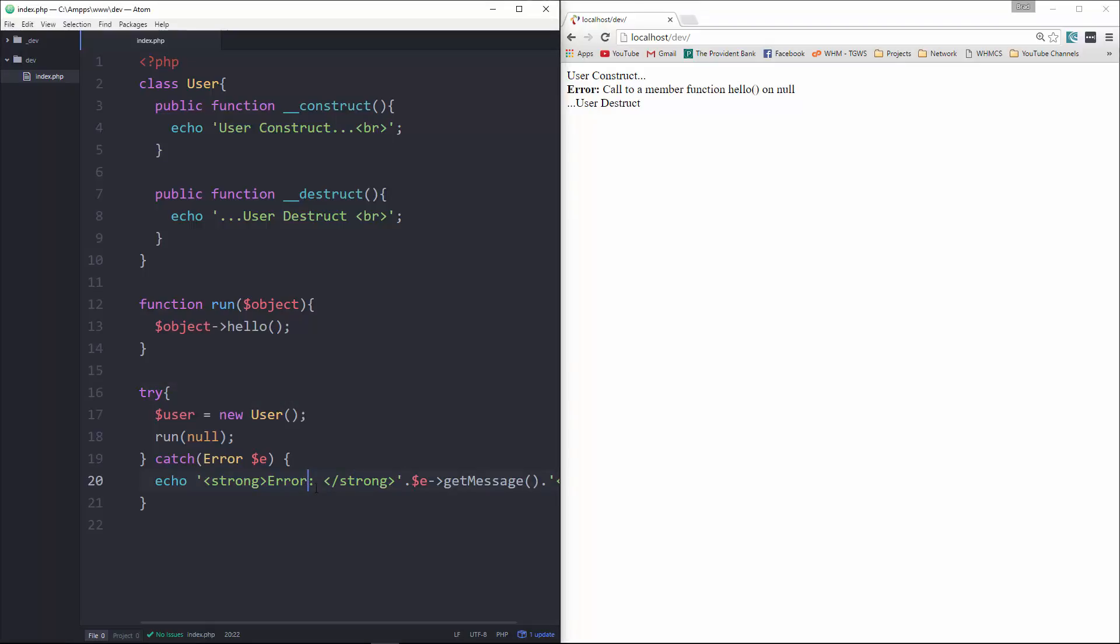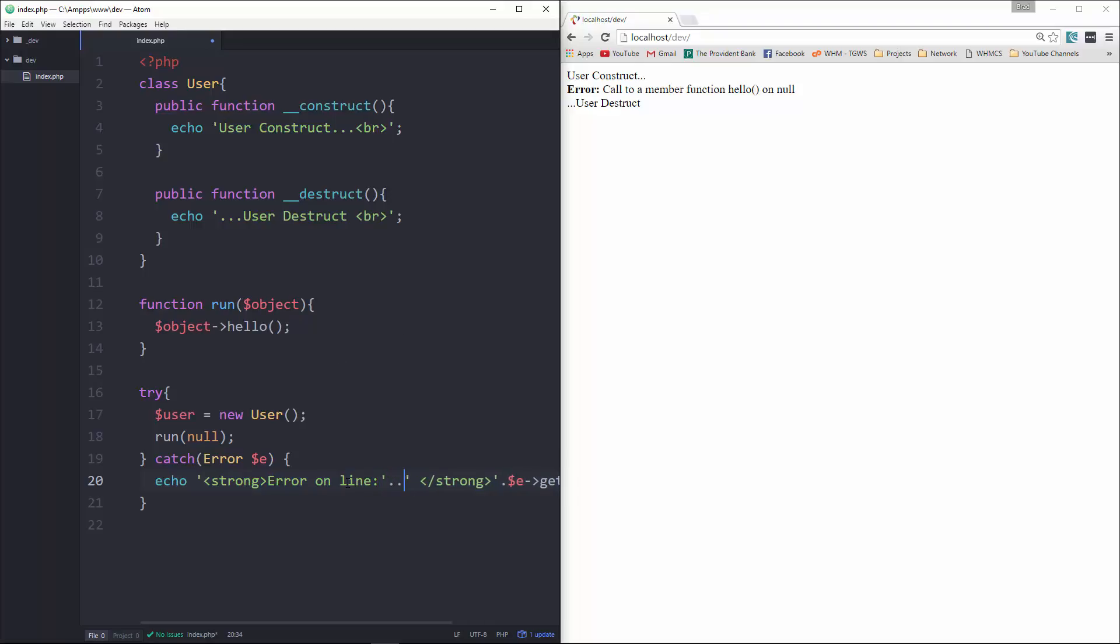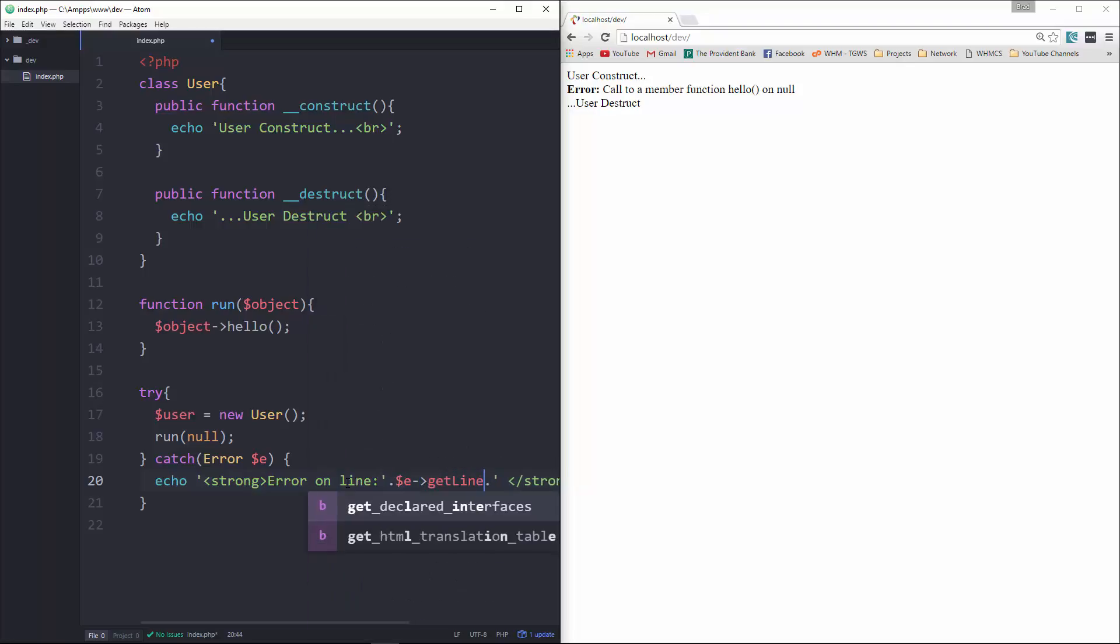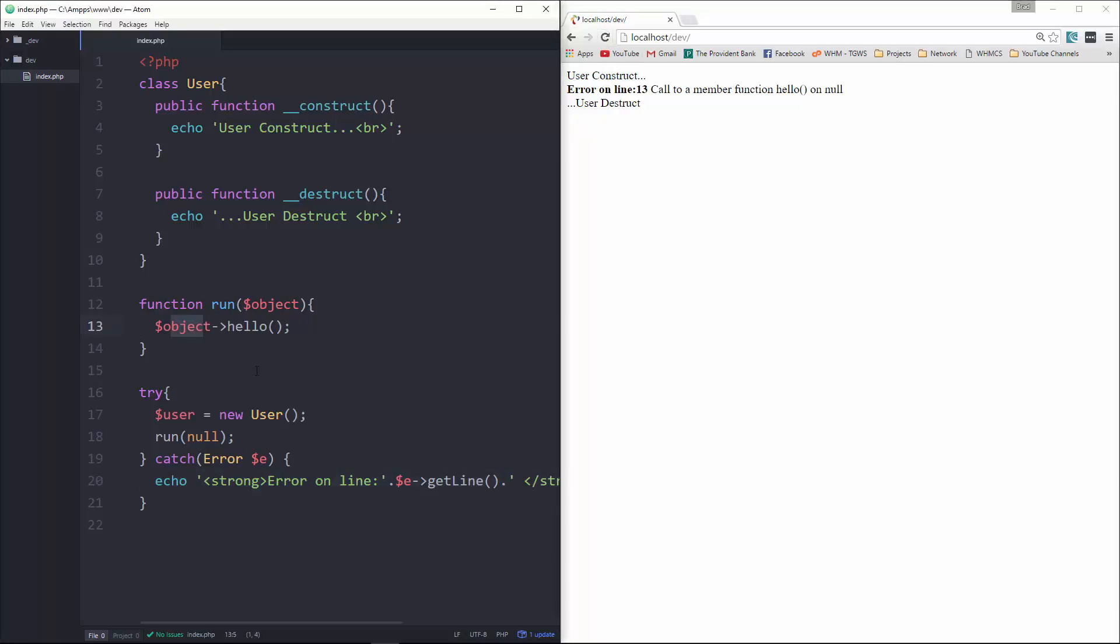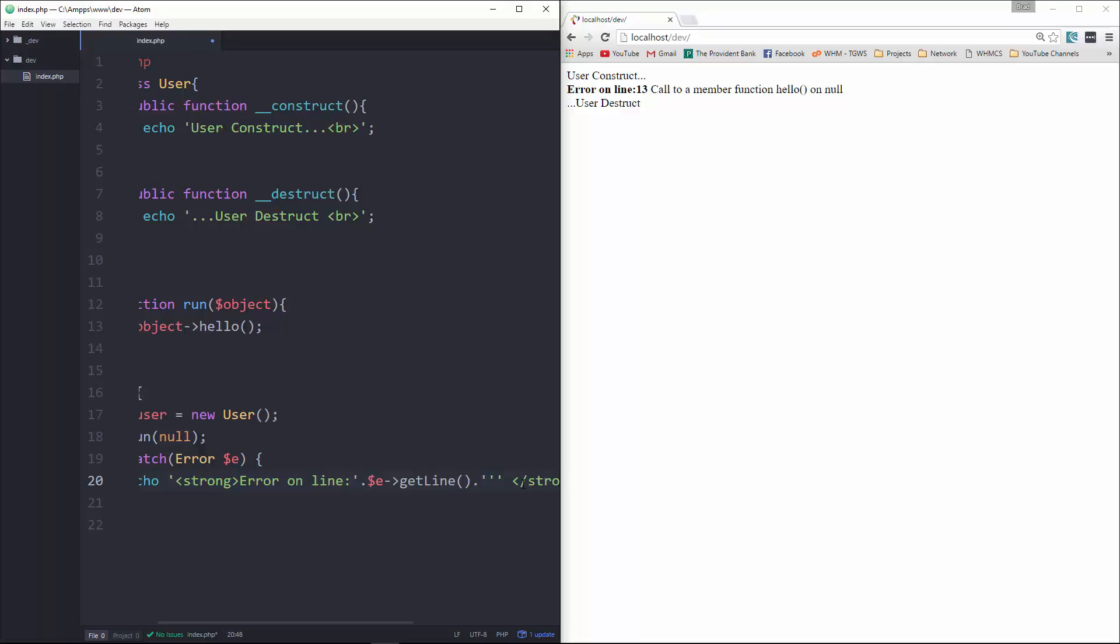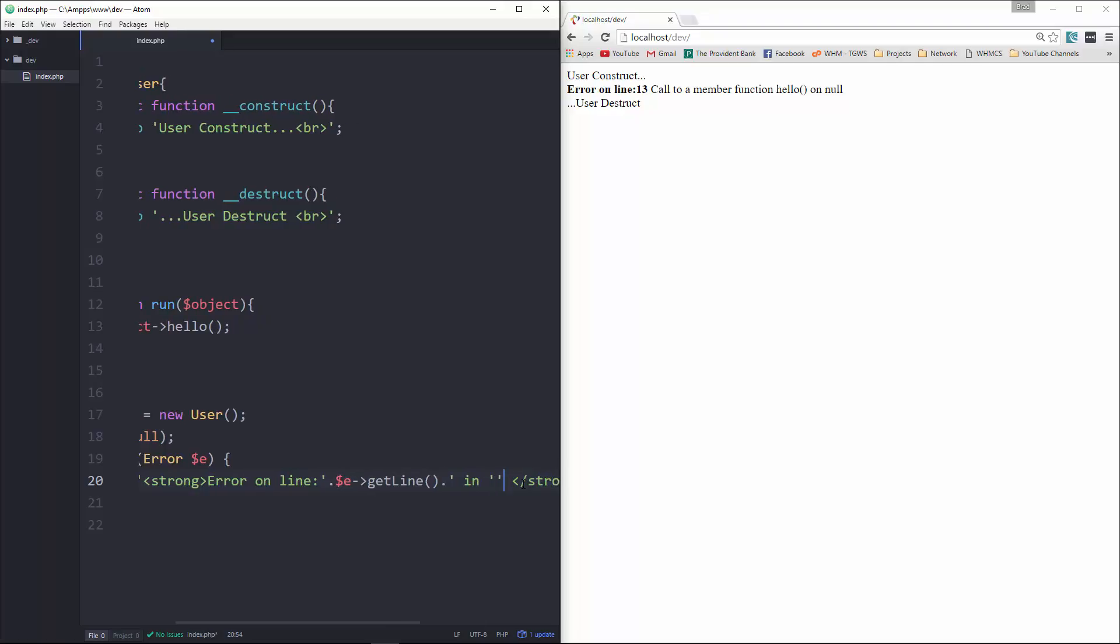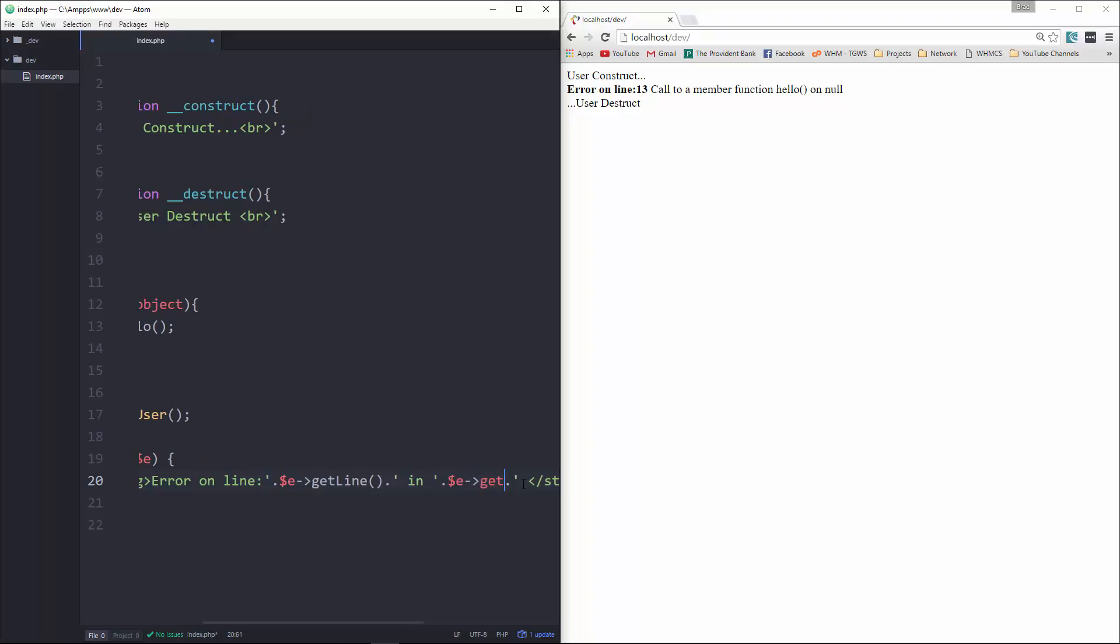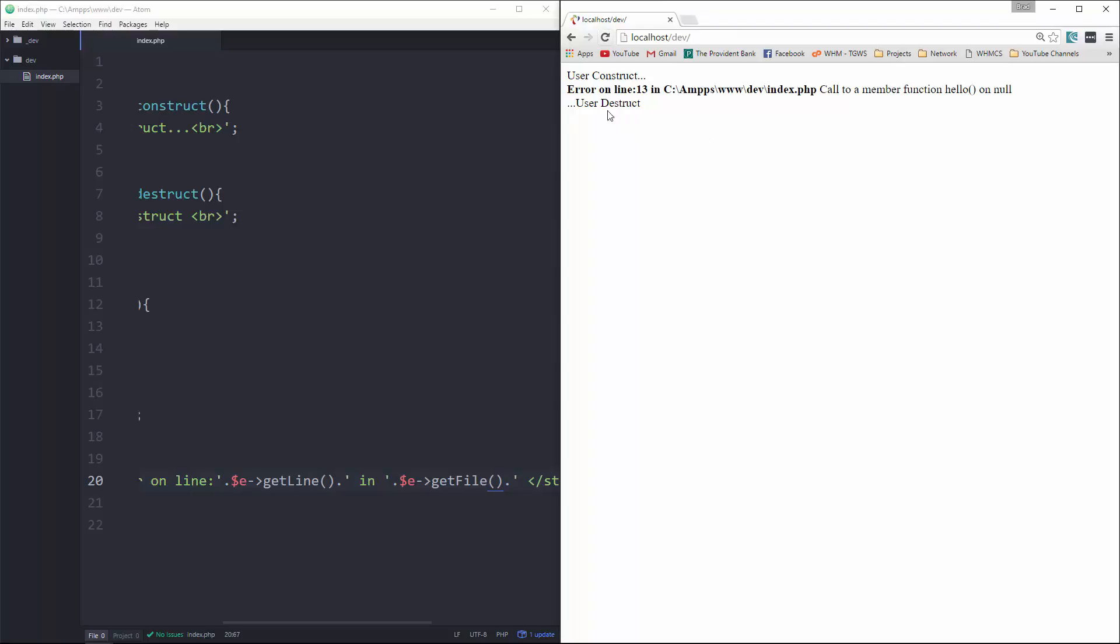And we can make this look even better if we want, we can include things like the line. So we'll say online, and here we'll say e get line. Okay, so now we get error on line 13, which is correct. And we can even use the file name if we want, we'll say online, whatever, and we'll say in. And then in here, we'll put e get file, reload, and now it says error on line 13, in, and then it gives us the path and the file.